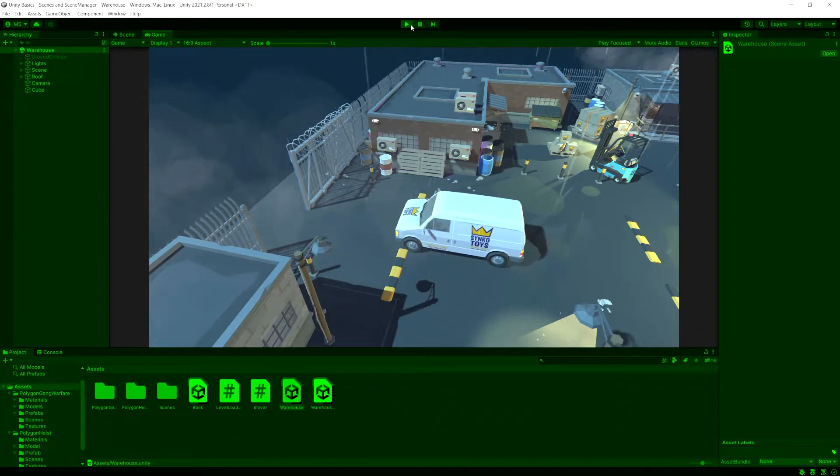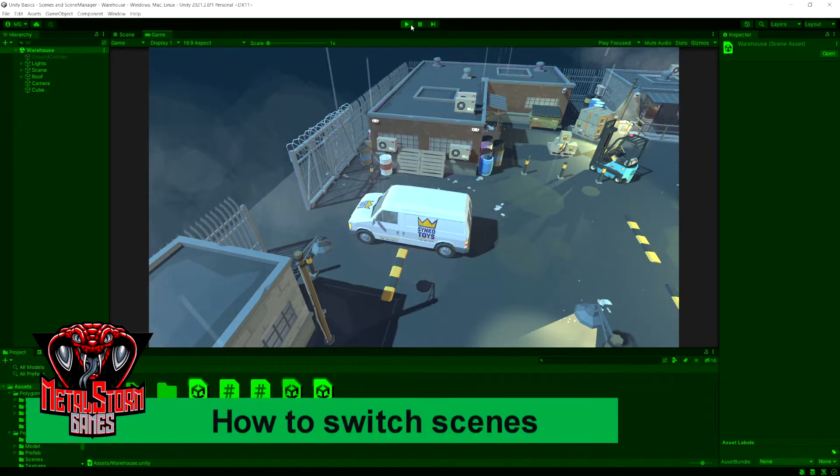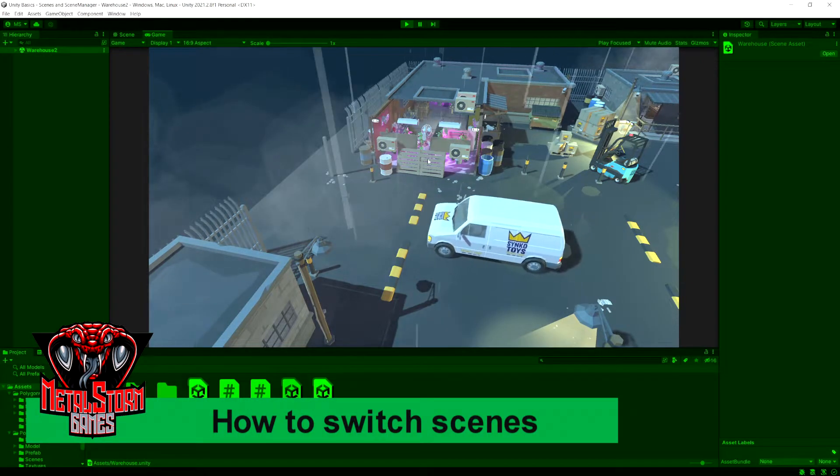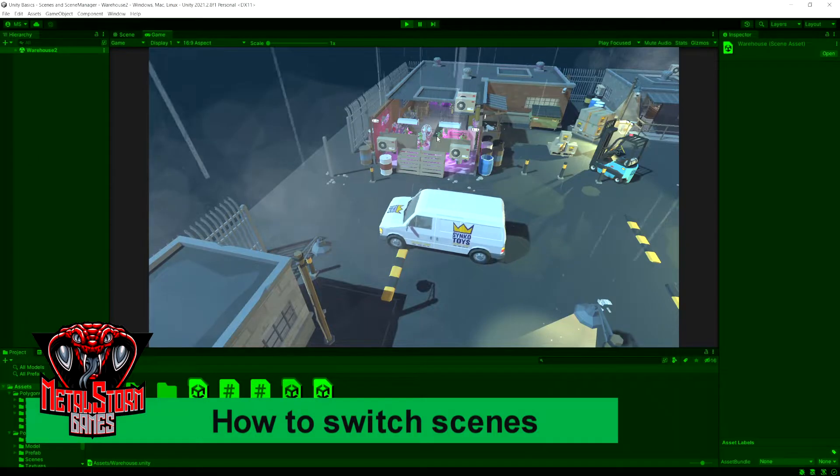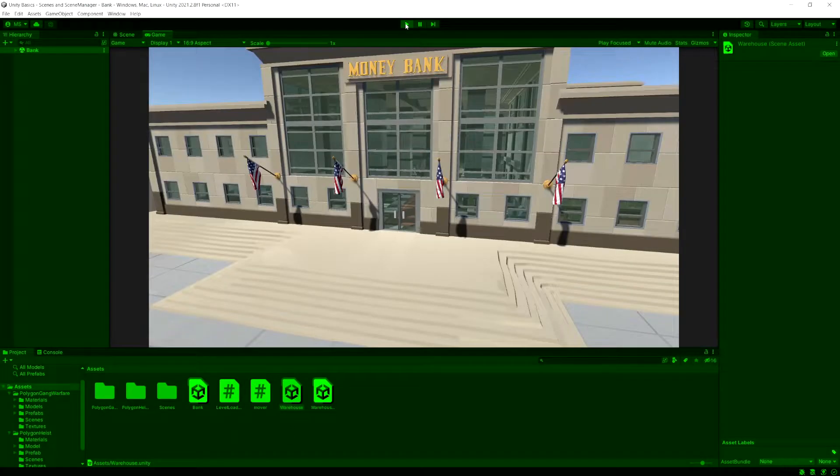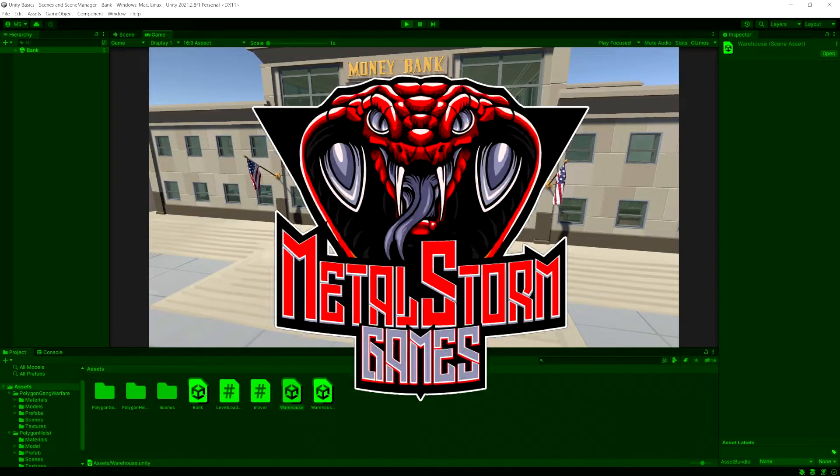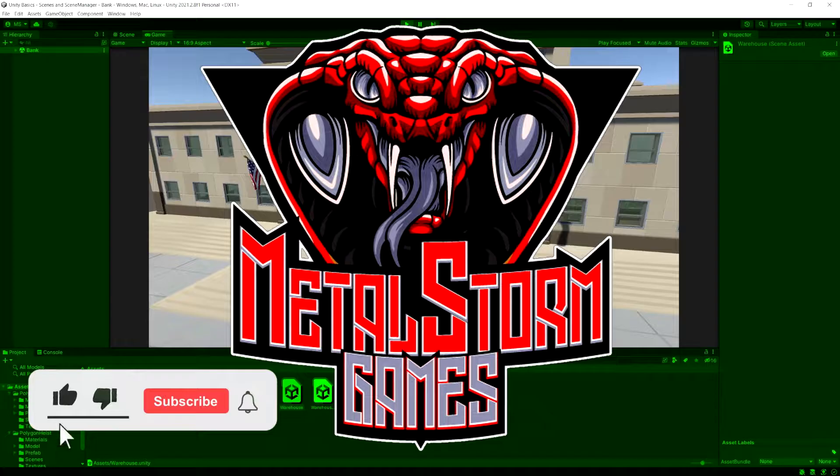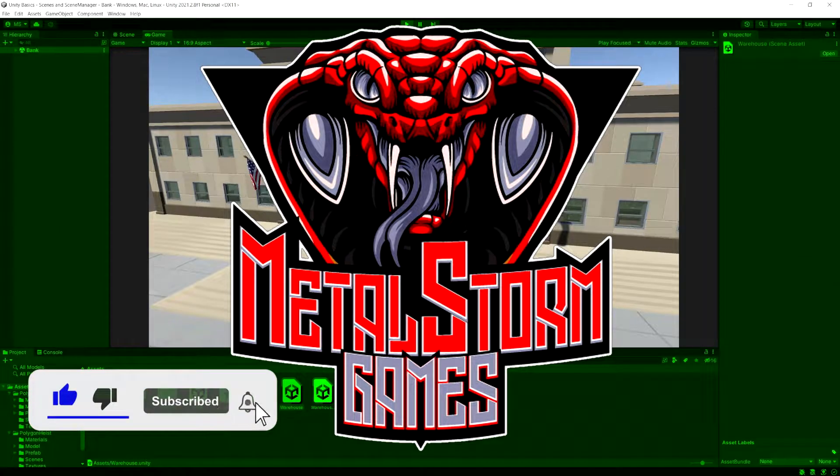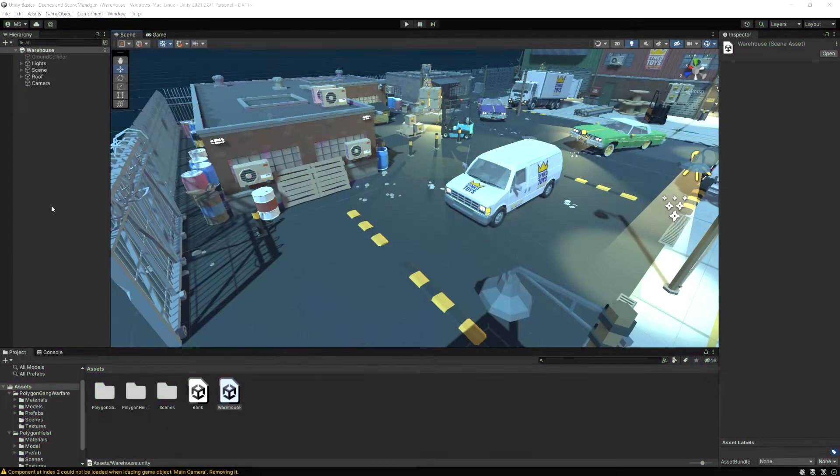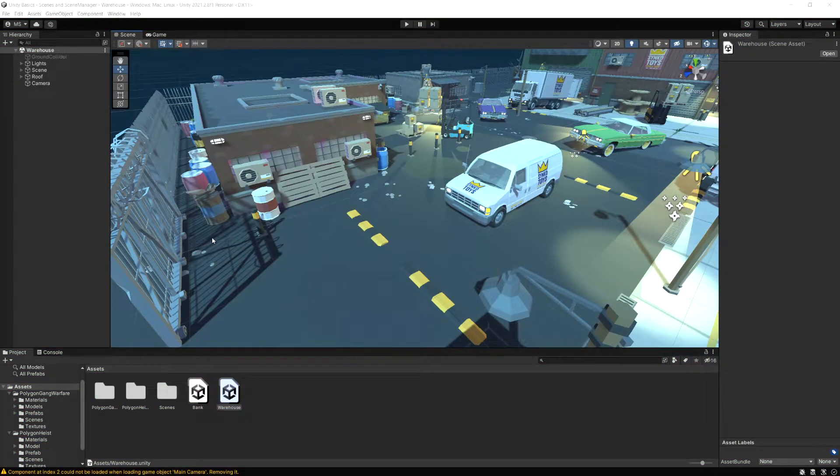In this video, I'm going to explain the basics of scenes in Unity, as well as how you can load between different scenes or levels in your game. If you'd like a slower, more thorough approach to explain all of these basic concepts, please check the link below for my beginner course on Udemy. Let's jump right in here.